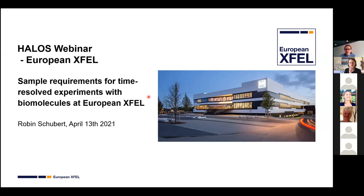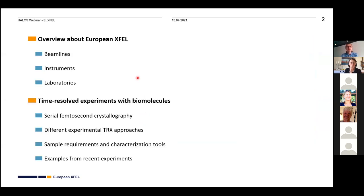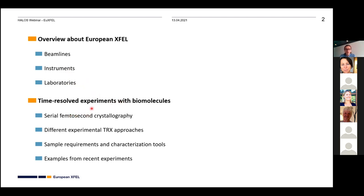This is something we are very interested in at European XFEL. I'll start with an overview of European XFEL — which beamlines and instruments are present, and which labs are available for users. The second part of the talk will focus on time-resolved experiments utilizing serial femtosecond crystallography, their sample requirements, pitfalls, and things to consider before conducting such experiments. I'll also give a few examples of experiments done at European XFEL.